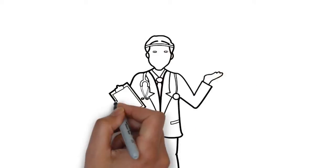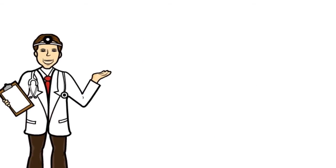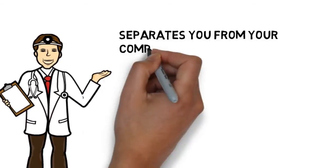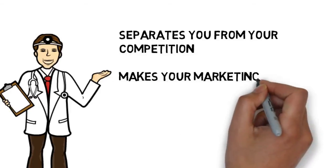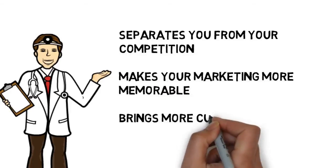This is a fast and effective way to deliver your advertising message, and it separates you from your competition, makes your marketing more memorable, and brings more customers through your doors.